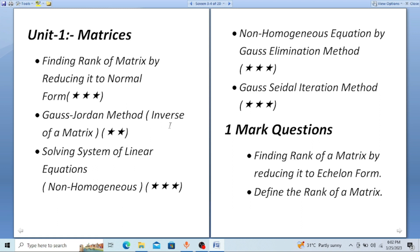Next is the Gauss-Jordan method, where you find the inverse of a matrix — this is also an important one. Then solving systems of linear equations: they give you non-homogeneous equations and ask you to solve them. The question will be like 'check whether the given system of equations is consistent or not; if consistent, then solve them.' Non-homogeneous systems are the most important — you will compulsorily get a question on it.